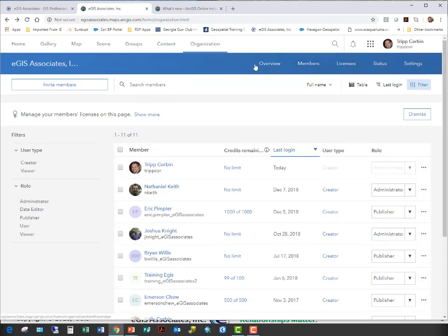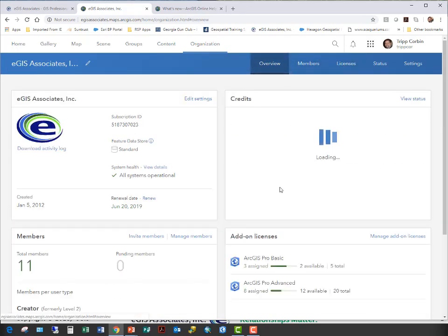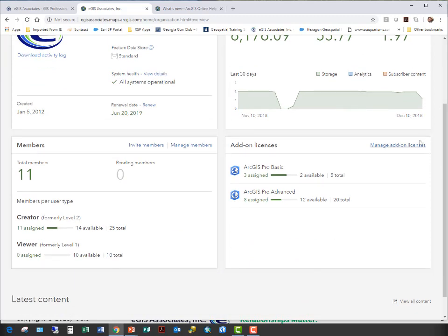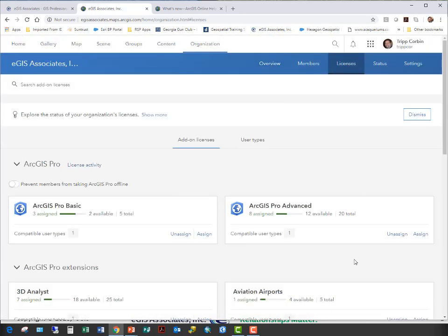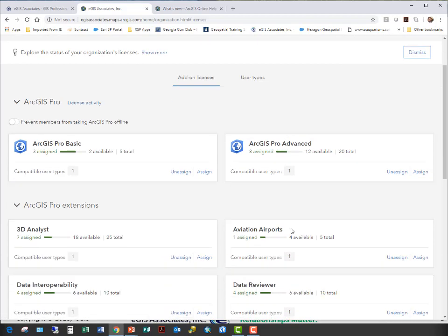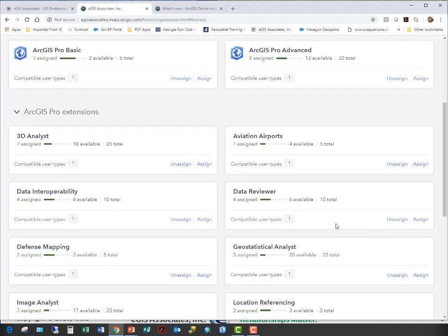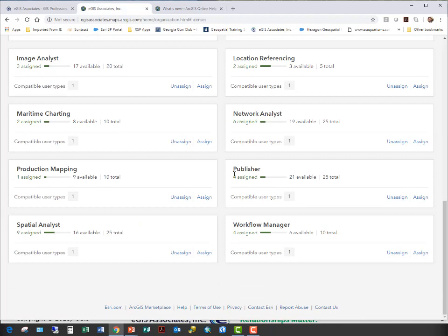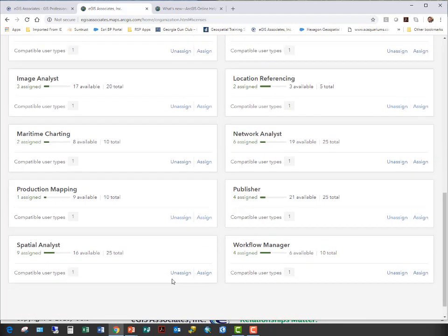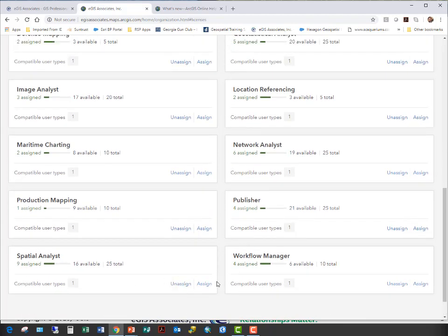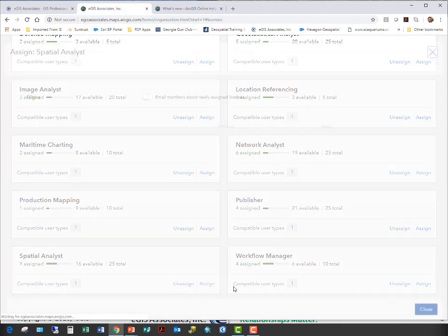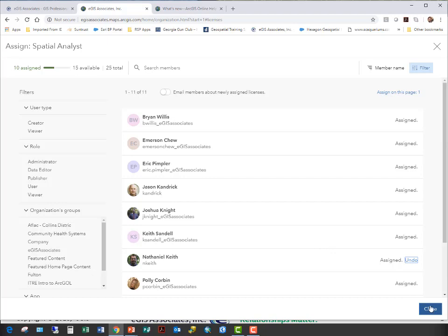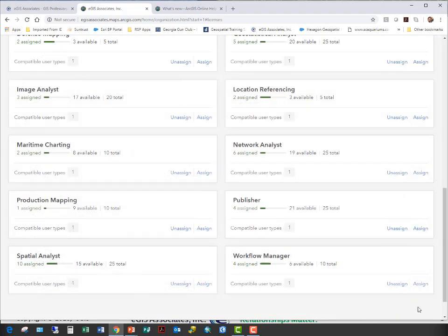Then I can close this and it takes me back to my member list. The other way to do that is from the overview. I can manage my add-on licenses from here. So I just click that. Takes me to the License tab again. And once again, I can go through and assign. Now down here is where my extensions are. So if I wanted to assign, say, the Spatial Analyst extension here to somebody, go ahead and assign that to Nathaniel Keith. I'll assign that and then close.